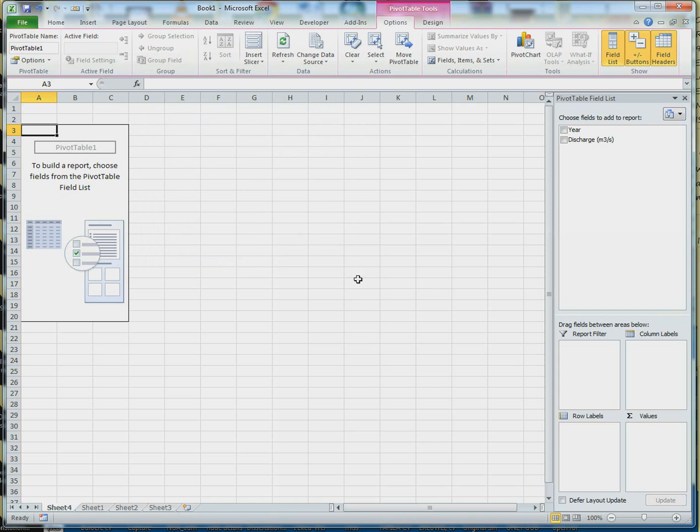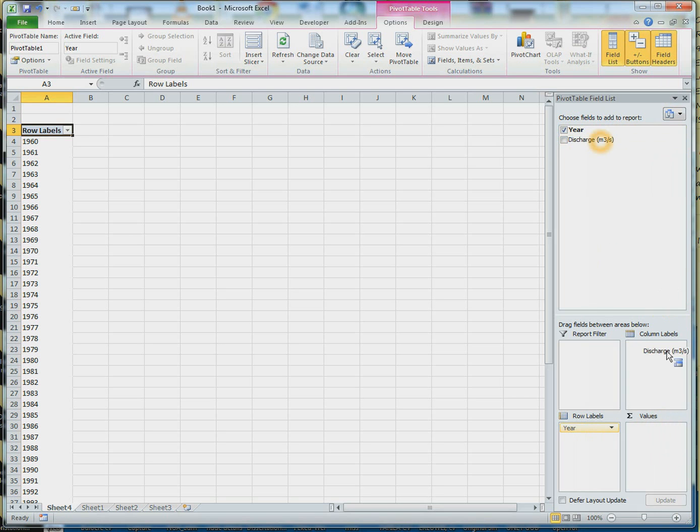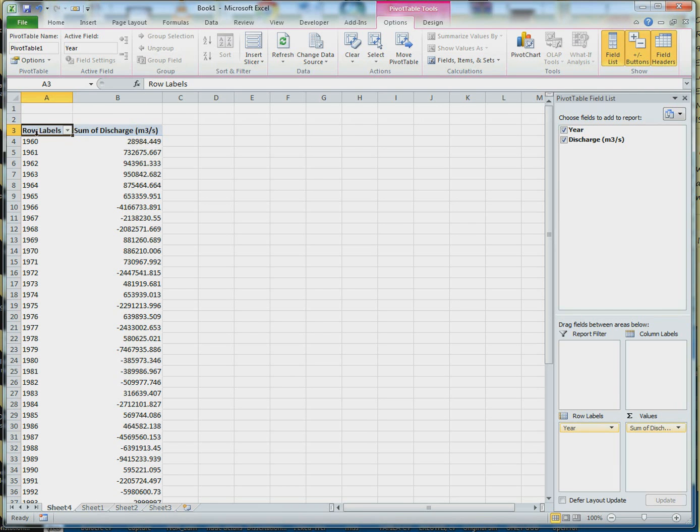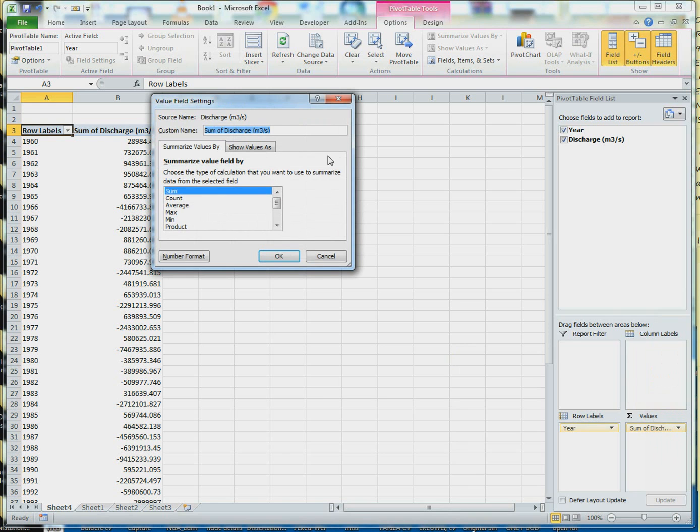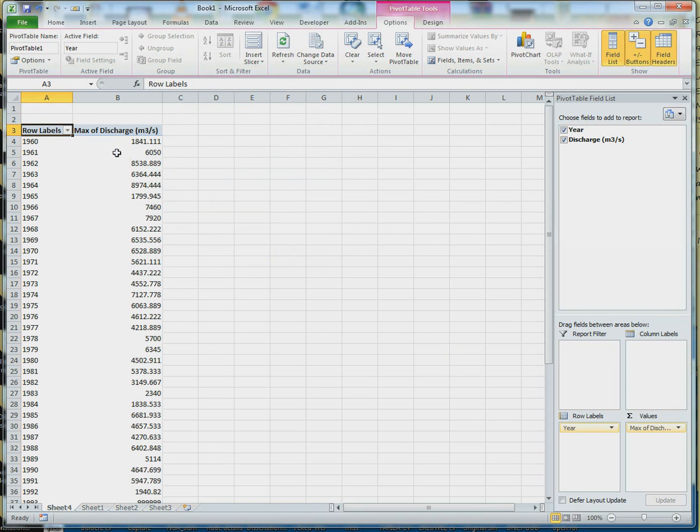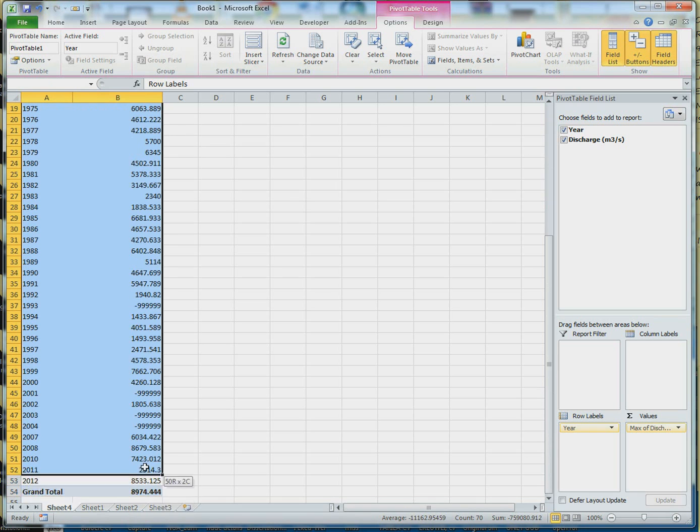You highlight that, go to your Insert and click on pivot table. Now we're on the next sheet with the pivot table. You want to drop the years into rows and drag the discharge into values. As you can see, we have rows and values there. I'm going to click on it, then go to value field setting and change the setting to max. You can see now we have all the maximum flow.